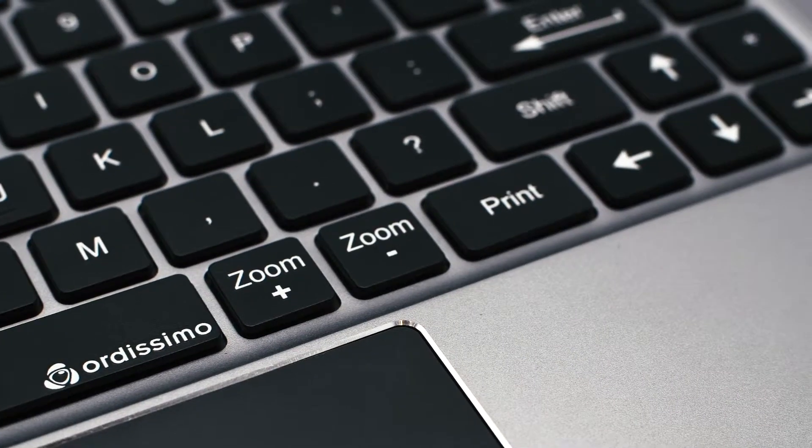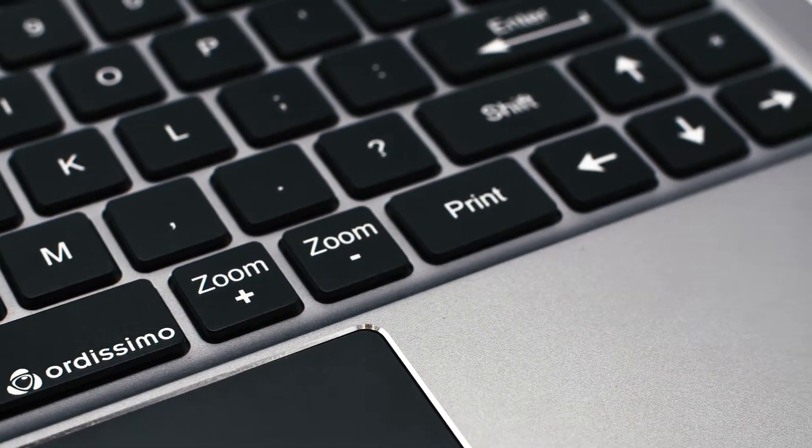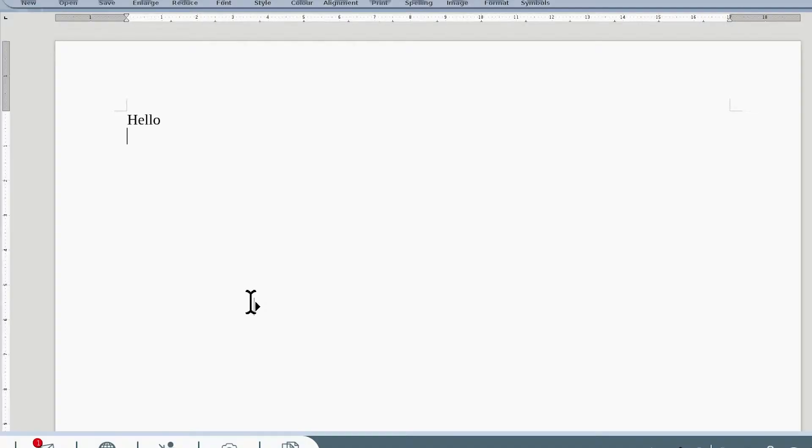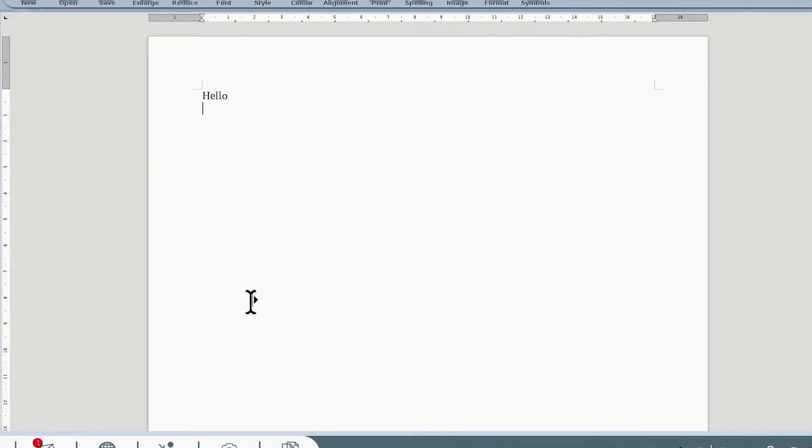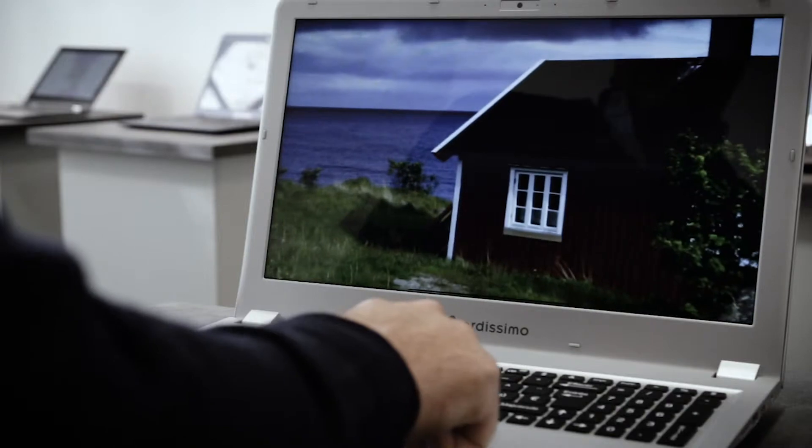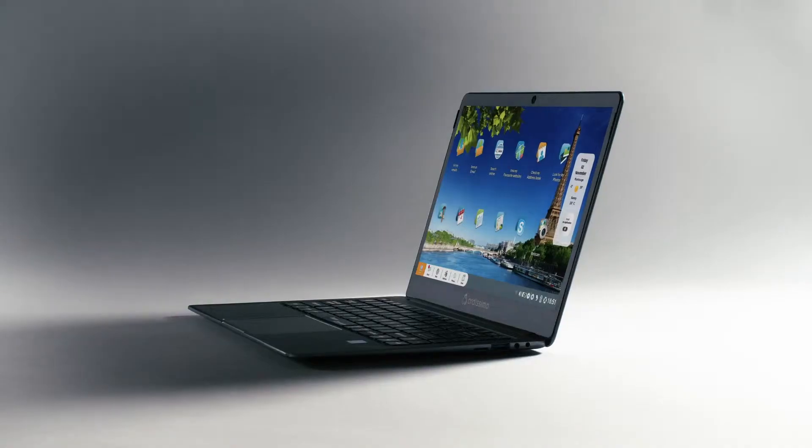The keys zoom plus and zoom minus allow you to increase or reduce the size of your text or your photos on the screen. You can control everything from your fingertips.